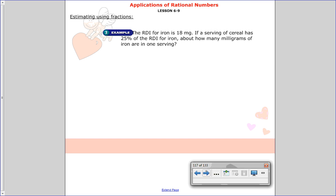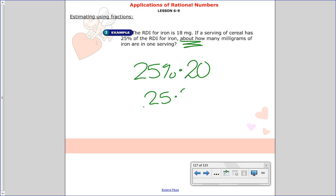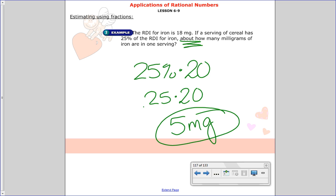Those are easier ones for estimating. Here's an example: The RDI for iron — recommended daily intake — is 18 milligrams. If a serving of cereal has 25% of the RDI for iron, about how many milligrams are in one serving? The word 'about' tells us we can estimate. 25% of 18 — rounding 18 to 20 makes it easier. So 25 hundredths times 20 is 5 milligrams of iron.